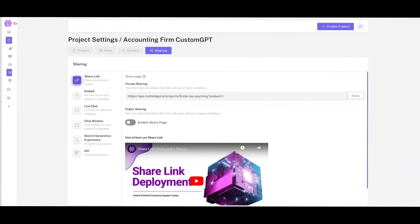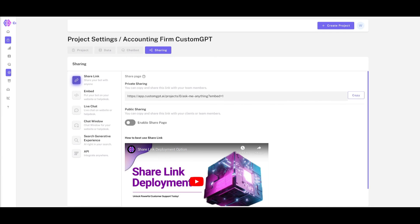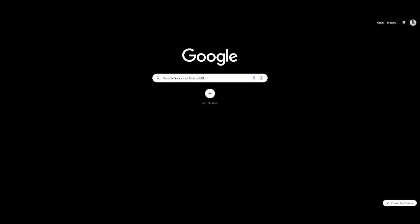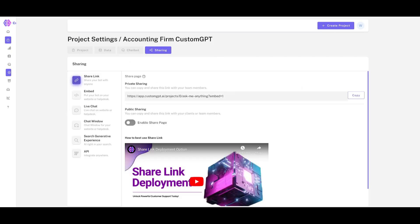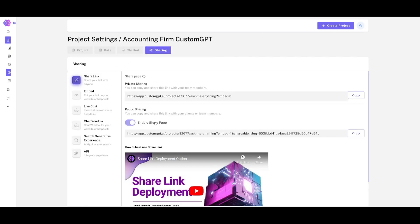You may be wondering how you can actually access your chatbot. Go to the sharing tab, where you can copy a private sharing link — only people who have this link can access it, so you can interact with your chatbot privately and they can ask it questions.